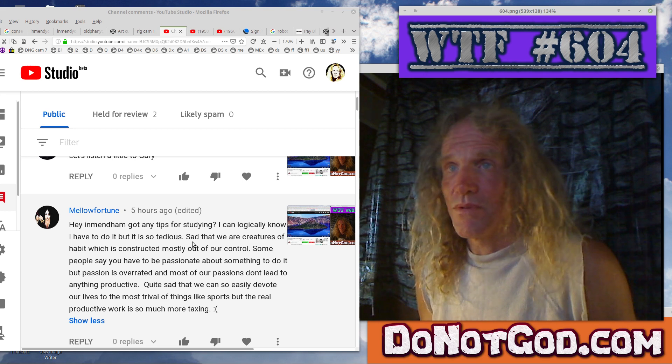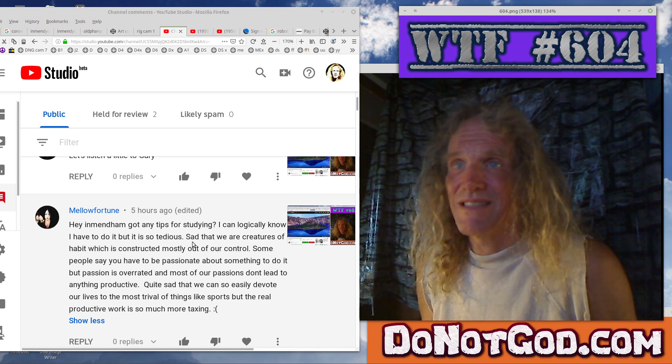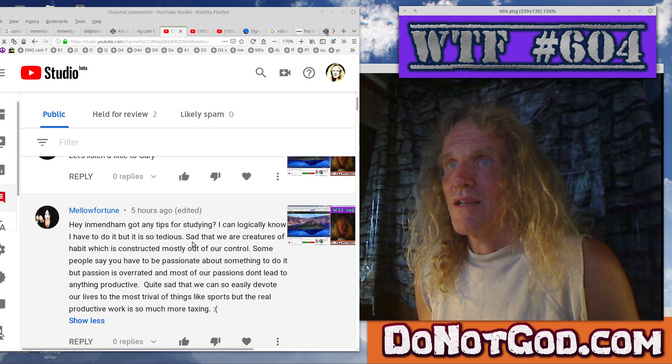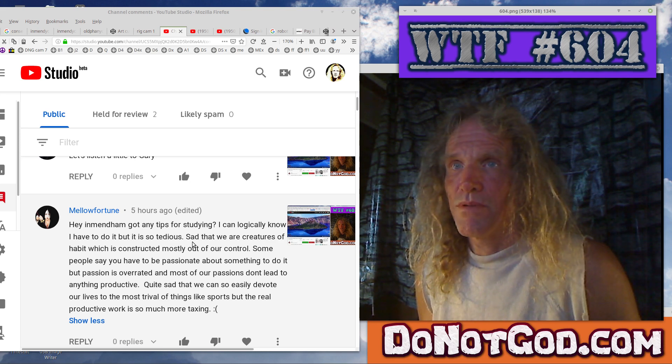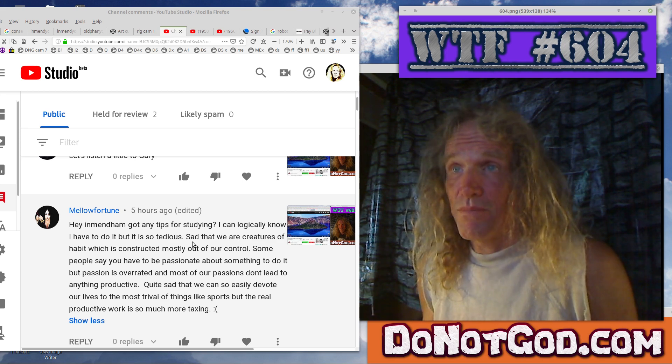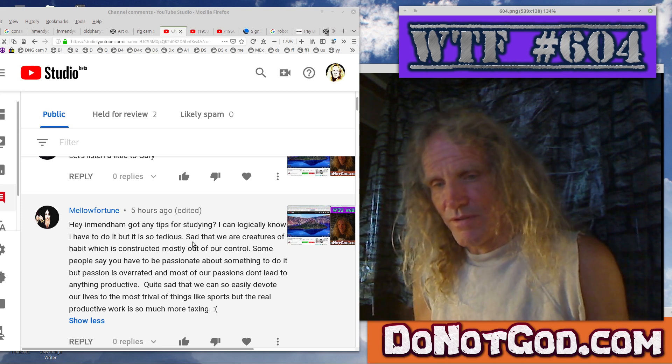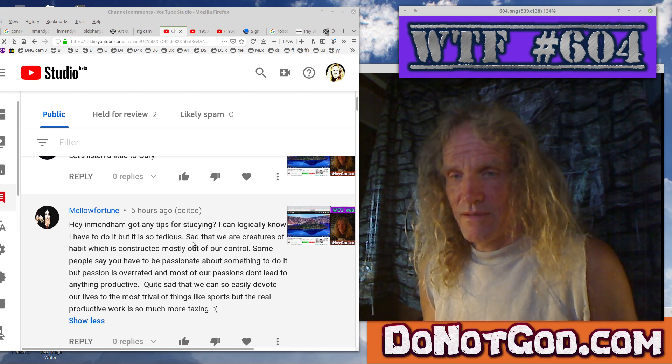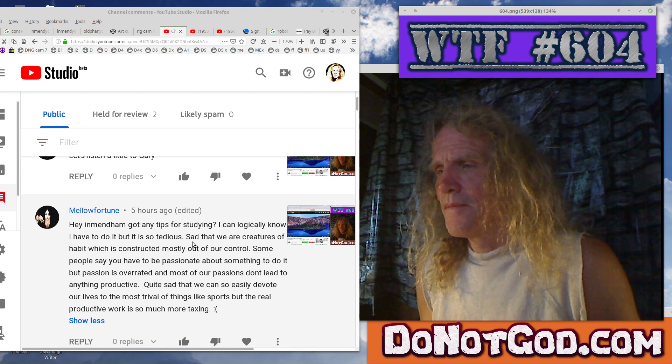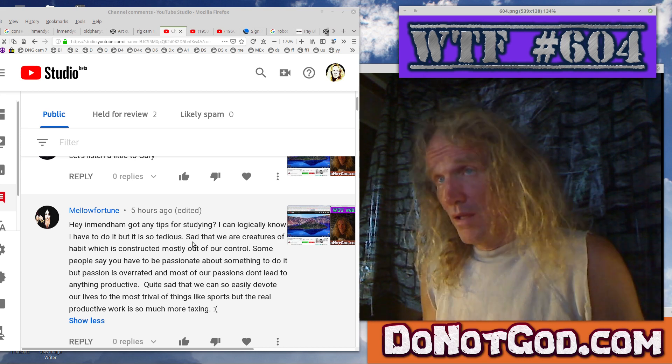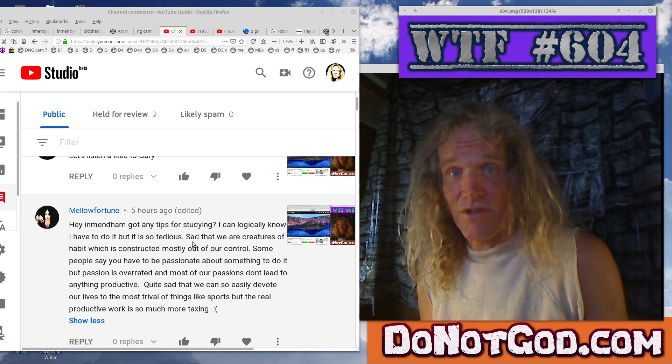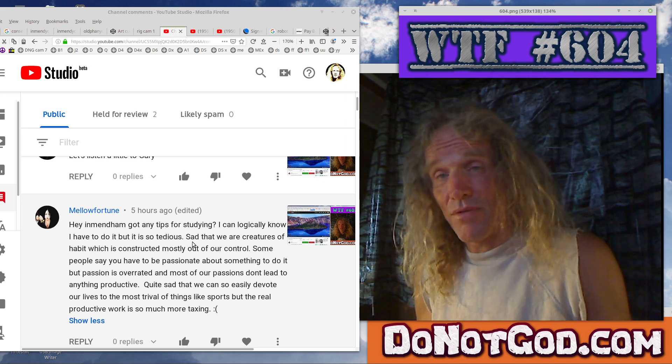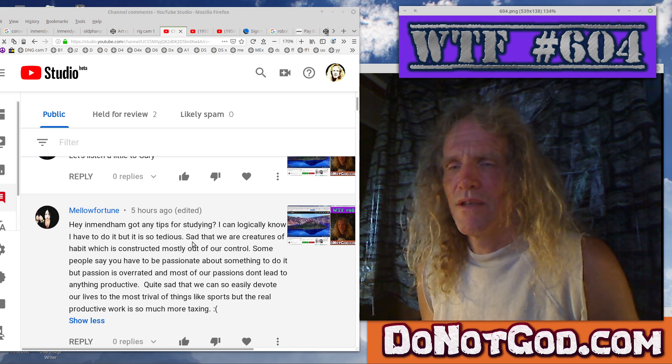So I guess you have to create incentive of some kind. And that's, incentive is always going to be related to either something you like or something you dislike, you know, disincentive and incentive. But anyway, quite sad that we can so easily devote our lives to the most trivial things like sports, but the real productive work is so much more taxing. Well, again, the trivial part is just a matter of cultural triviality. The culture is trivial, therefore the pursuits are trivial.